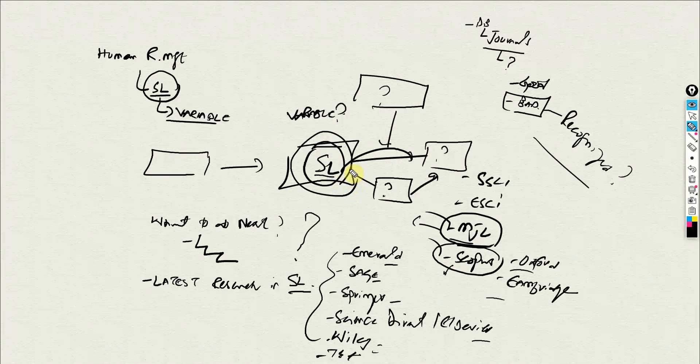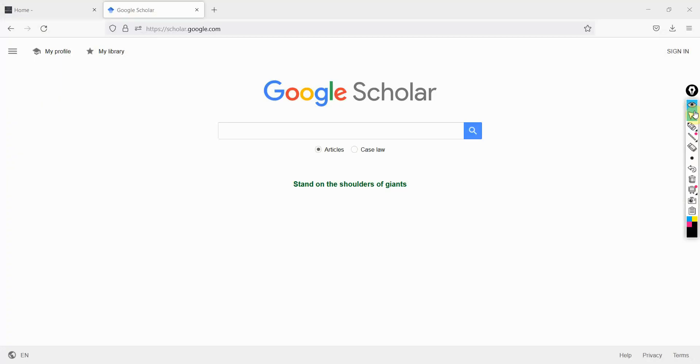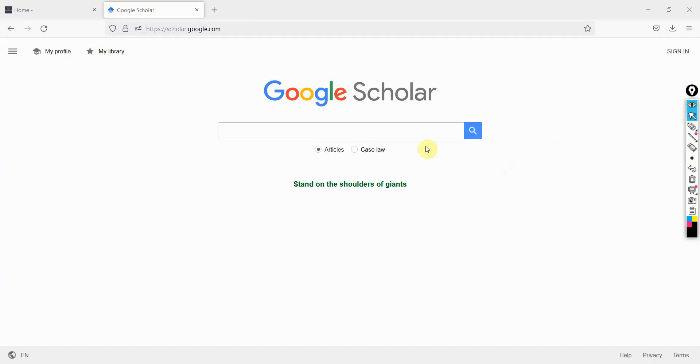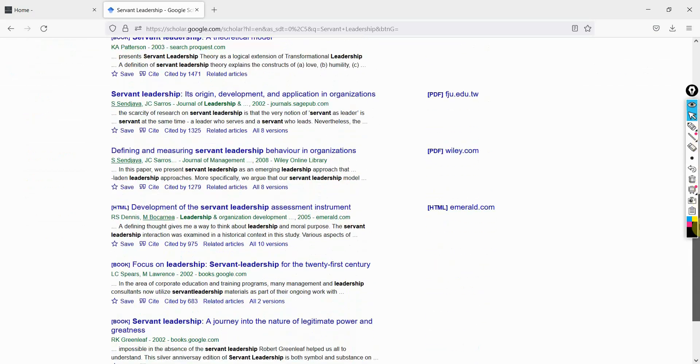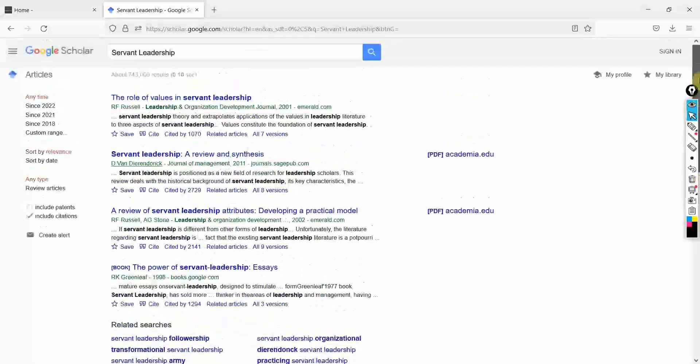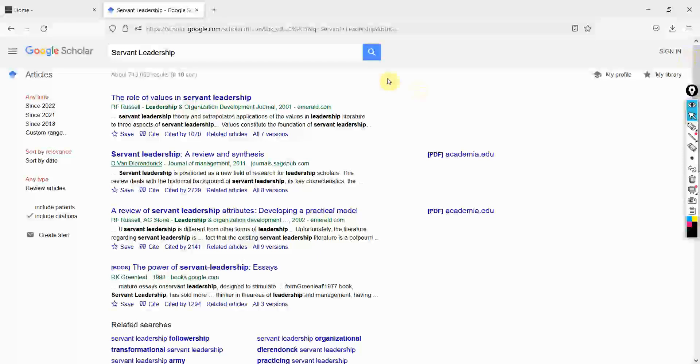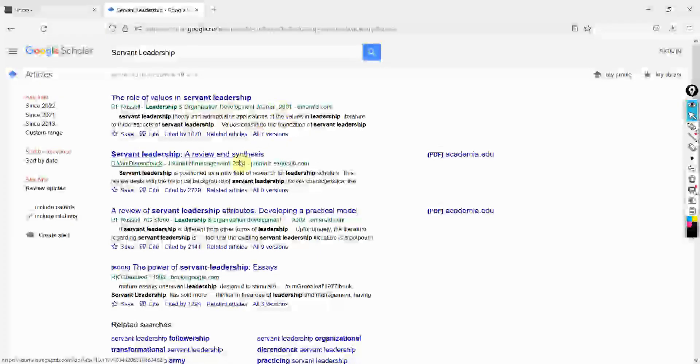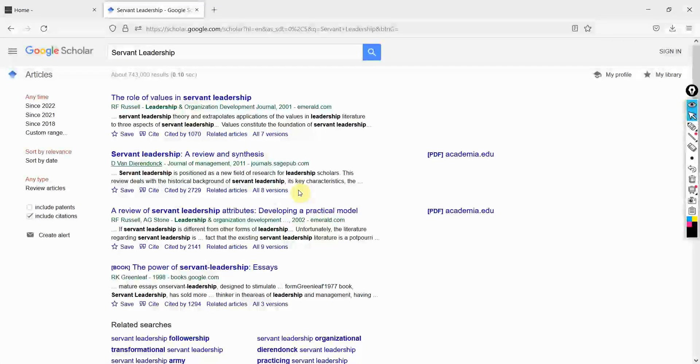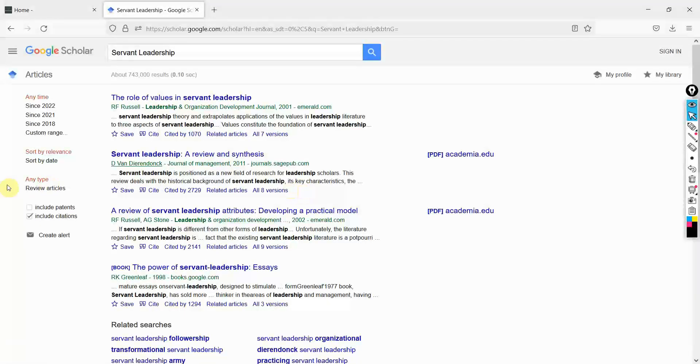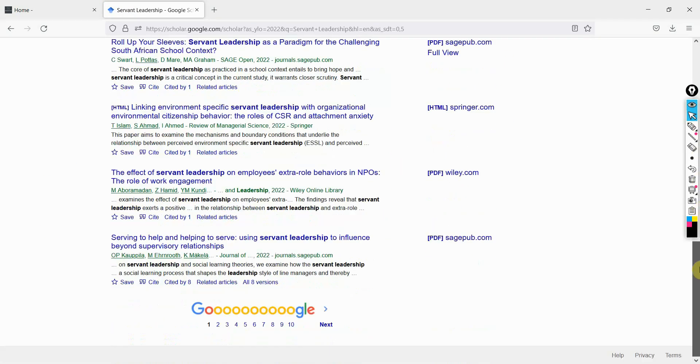So again, coming back to servant leadership - where do I go from here? Let's start with latest research. We start with searching on servant leadership. When I start searching for servant leadership, I get a lot of papers. Shall I look into all these papers? Well no. Look at this - this paper was published back in 2001, this one 2011, this was 2002. So there is no point reading 20 years old research to find new gaps. You will need latest research. Since we are over halfway through 2022, it's a good idea just to look at 2022.